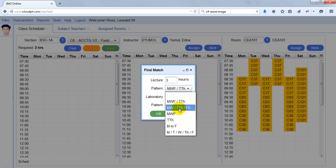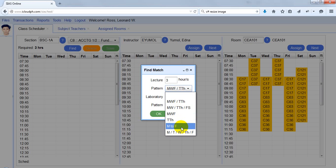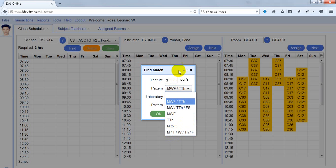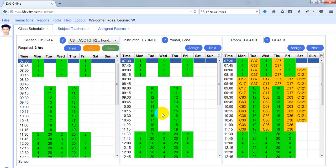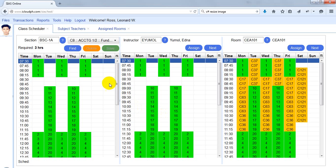The available patterns include MW or TTH, Friday-Saturday, MWF only, TTH only, Monday to Friday (usually used during summer), or Monday/Tuesday individually. I'll select one and click OK. The system automatically finds available matches for section, instructor, and room.